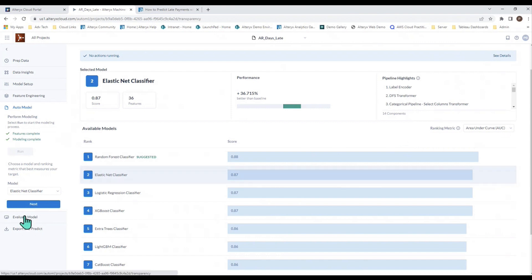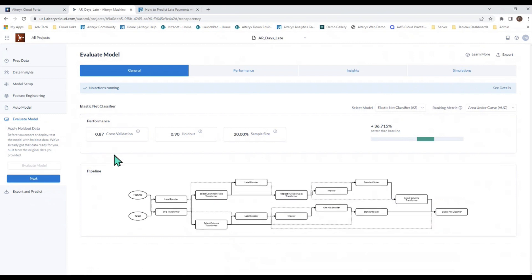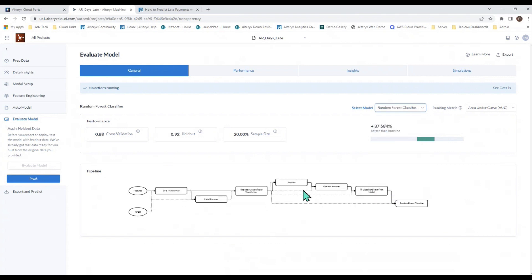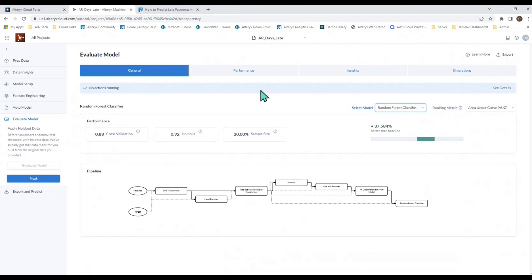You would then go to the evaluate section. It shows you here that the elastic net does a number of different things under the hood. If I change this back to the random forest, it shows you that there's different things being done under the hood. For example, one-hot encoding - it knows to do that to your categorical fields. This is something that a data scientist would do manually. You don't have to worry about it because it's going to do that for you automatically. It's the right thing to do, and it will do it for you.